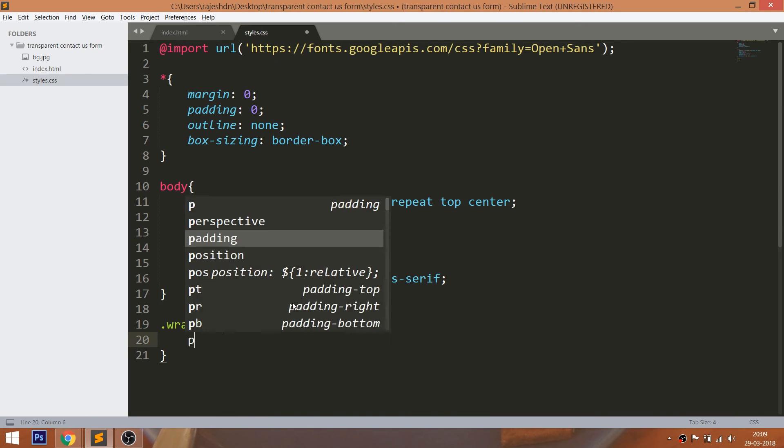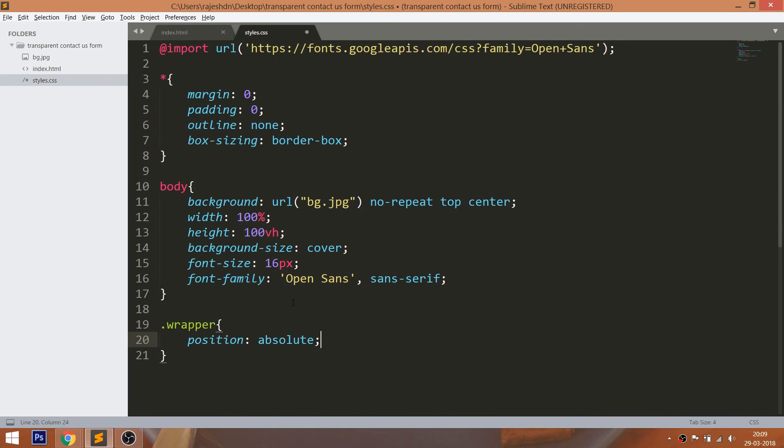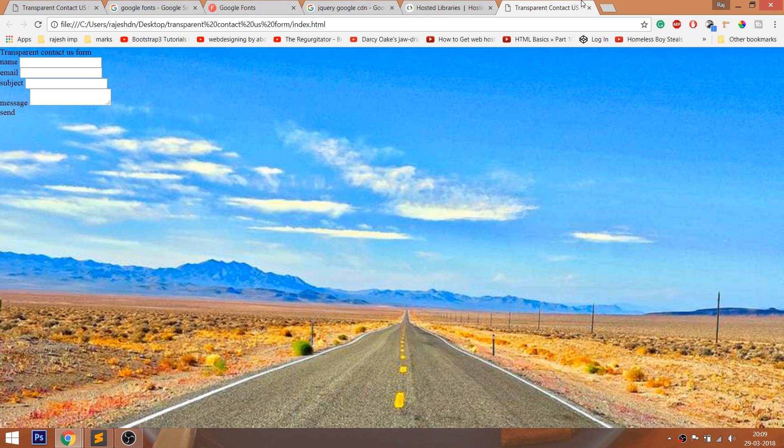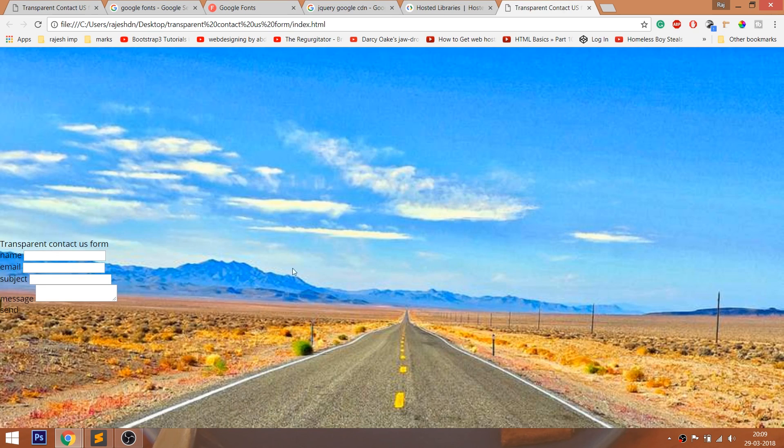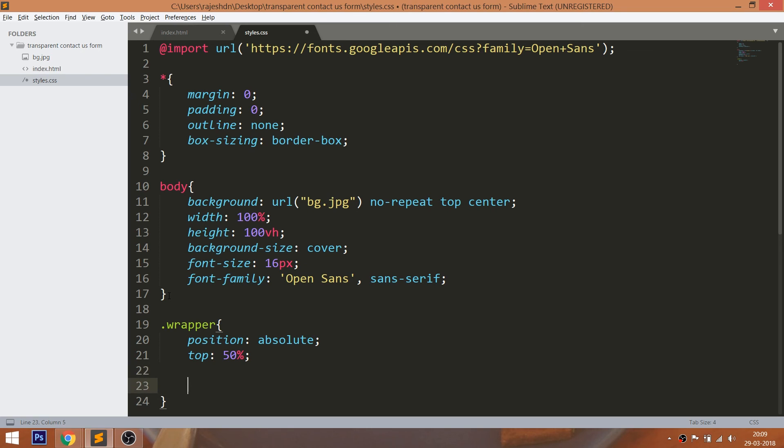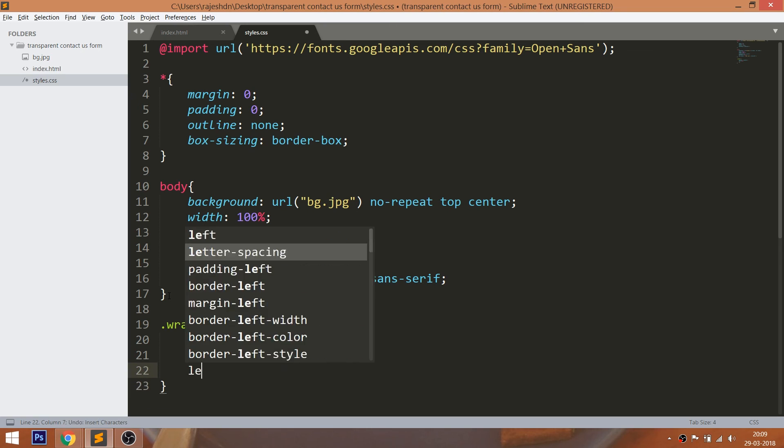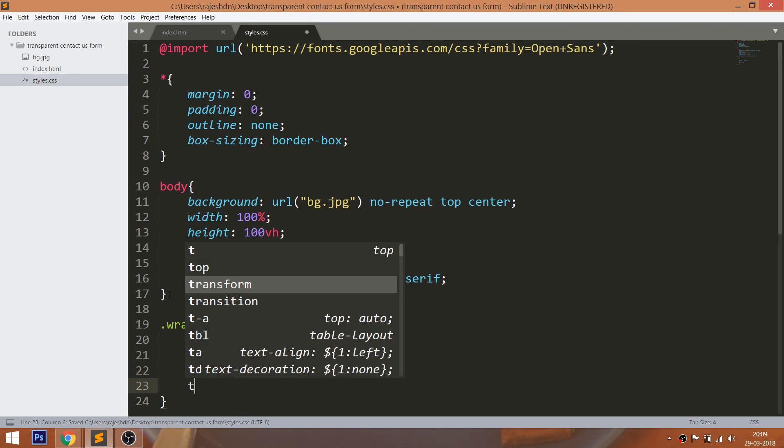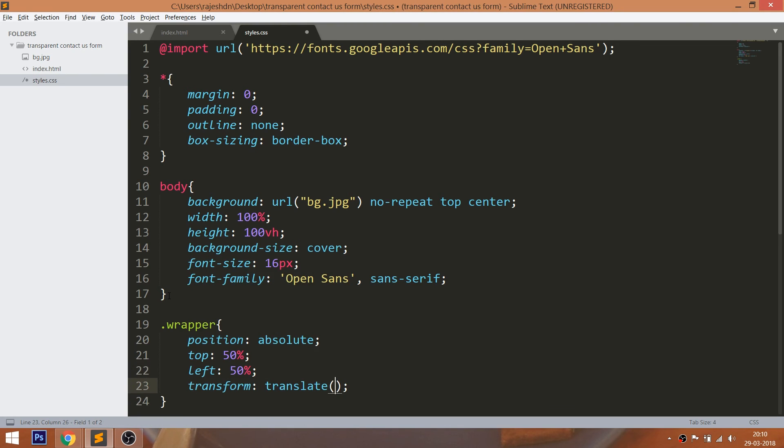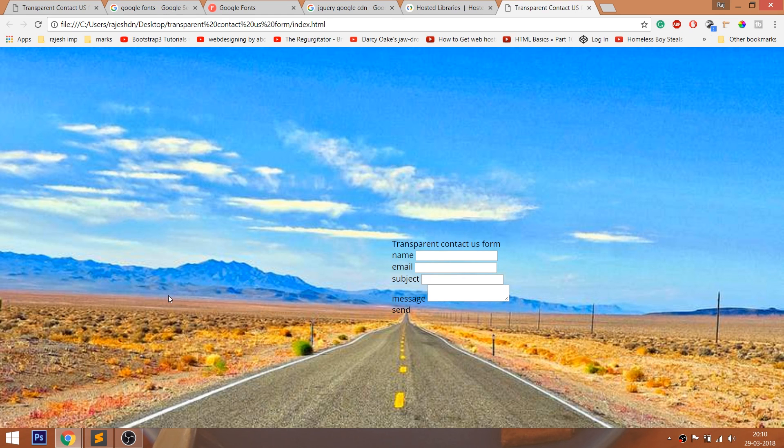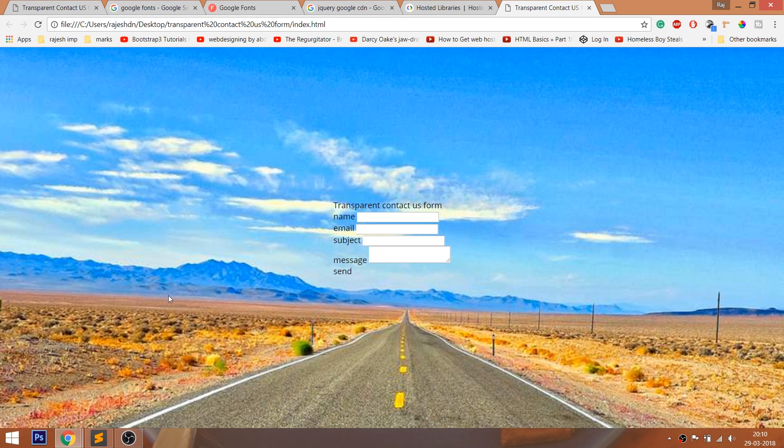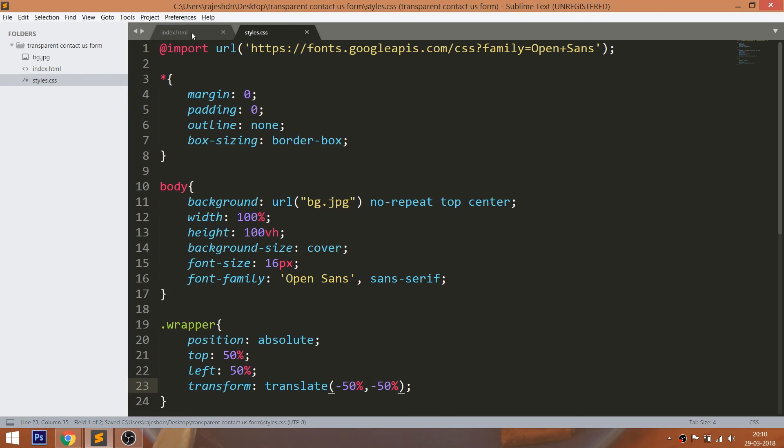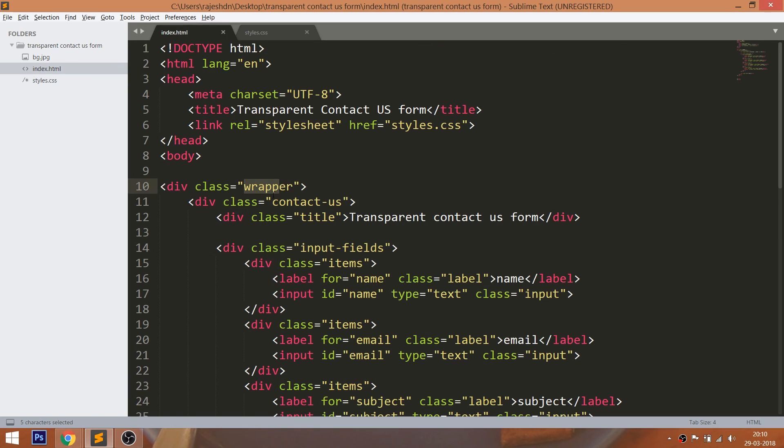Now place the wrapper div element in the center of the browser, by setting its position value to absolute, which is relative to the body. And set its top and left values to 50%. And we can clearly see that the wrapper div element is not placed exactly in the center due to negative margins. To remove the negative margin, we can use the translate method of the transform property.